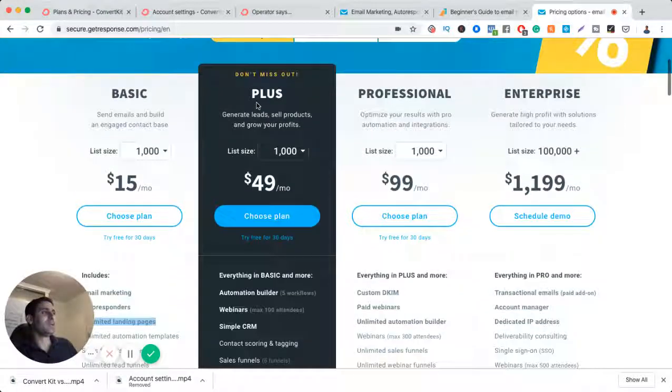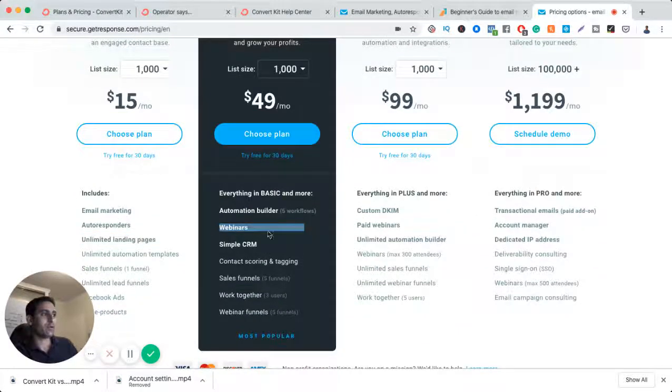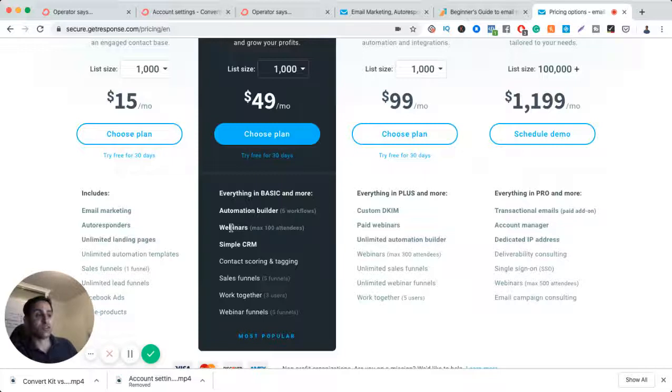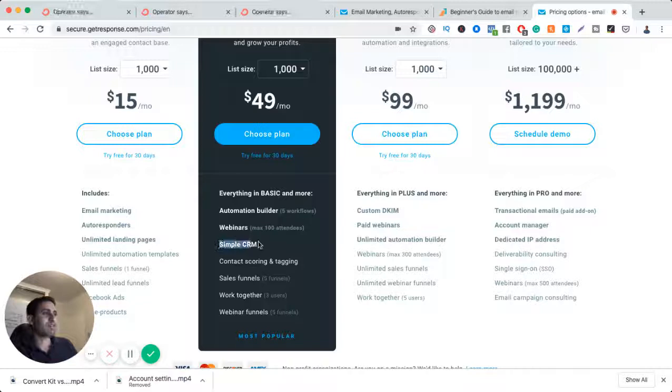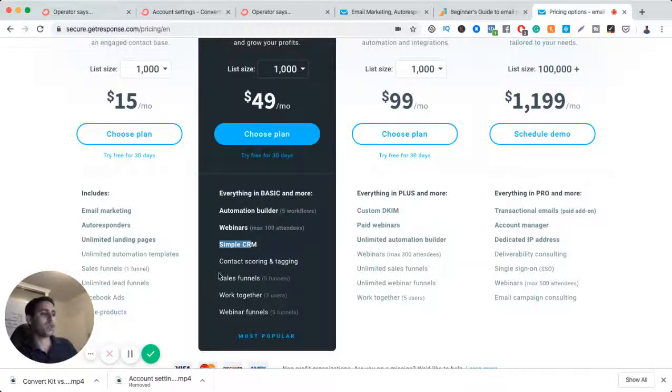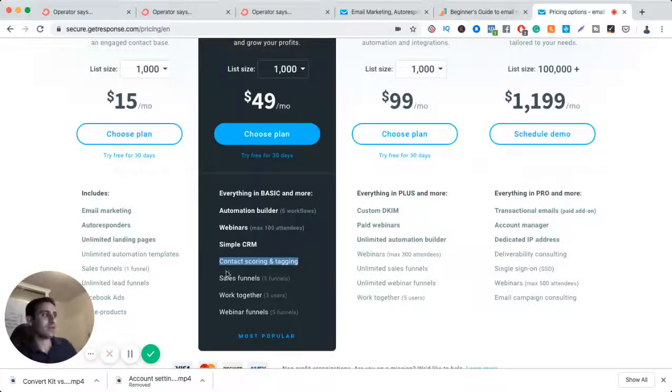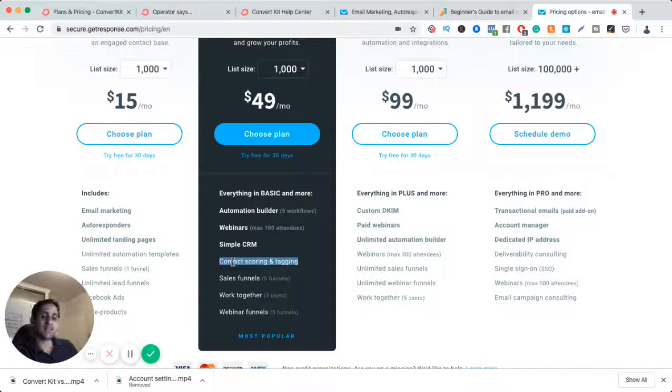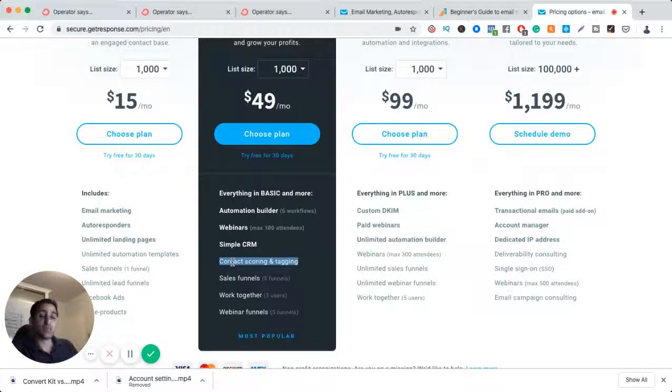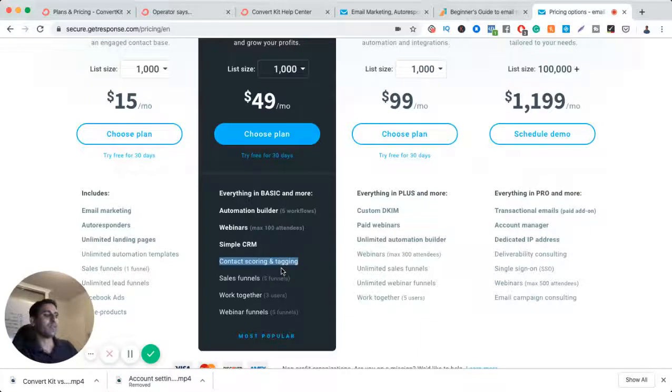This plan is the plus, you get webinar. Now this webinar is not a very good webinar software in my opinion, I didn't like it, I don't use it. The CRM, it's okay, not a huge fan. And here you've got contacts, scoring, and tagging. Now the scoring and tagging is actually a really good feature and it's a very helpful feature, but it's not as user-friendly in GetResponse.